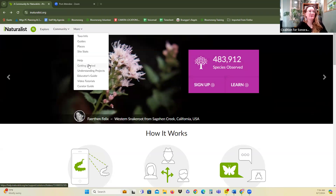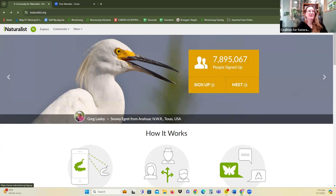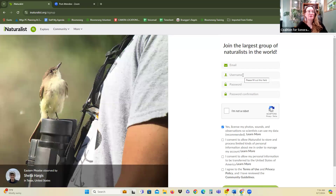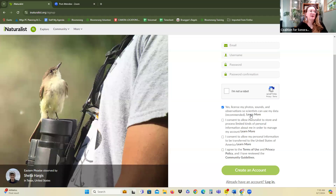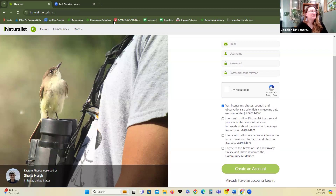The first thing you need to do if you don't have an account yet is to sign up. You're going to need an email address, a username, and a password. One really important piece of this is your license agreement. This is how you allow others — including projects such as the Coalition, Saguaro National Park, or others — to use your photos and how they should credit them. The recommended option is to license your photos so that scientists can use your data. If you are a professional photographer, you might want more limitations on the use of your photos.